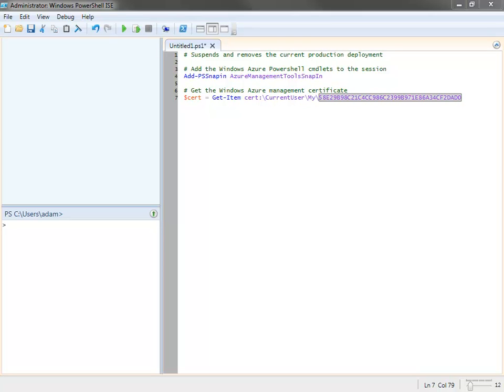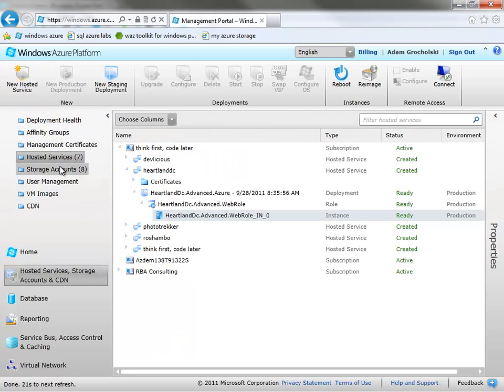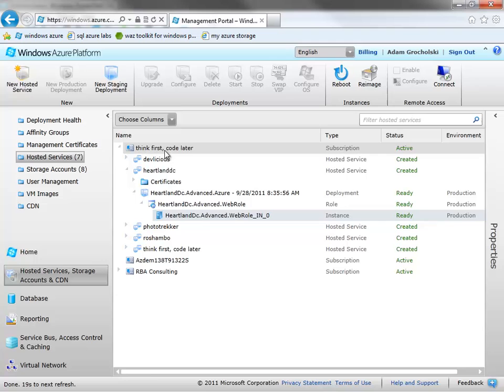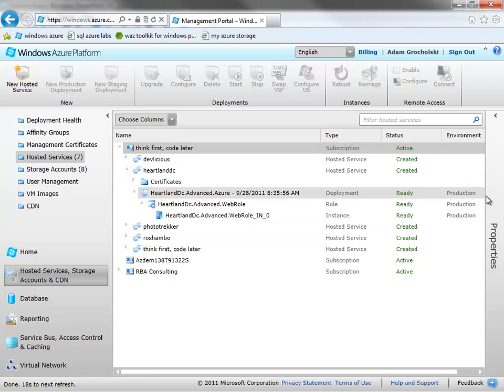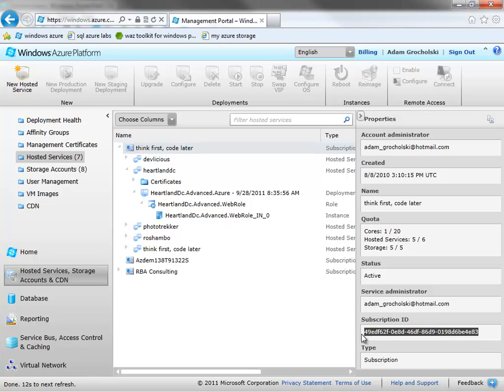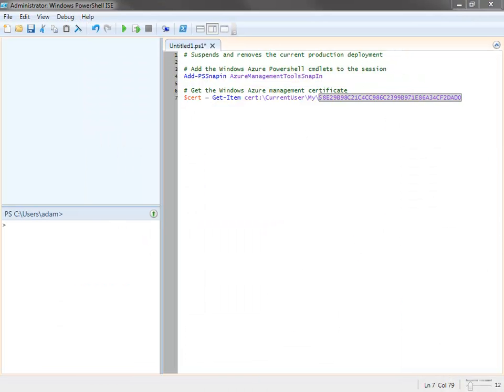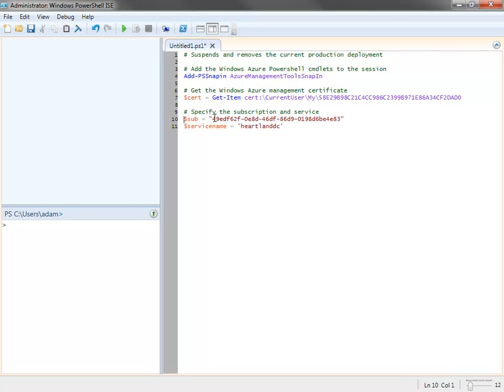Now that I have the cert I want to use, the next thing I need to do is specify which subscription I'll be working with and which service within the subscription. Let's go back to the portal here. I'm going to be working with this Think First, Code Later subscription. You'll see here I have a subscription ID. I need that, that's the subscription I'll be working with. I also need the particular service name. Here's the name of the service I'll be working with, Heartland DC. So to drop those in, I'm just going to put those in variables. Notice variables in PowerShell start with that dollar sign. Here's my subscription ID right here, and here's my service name.